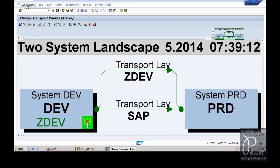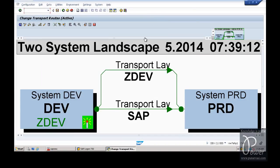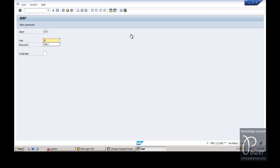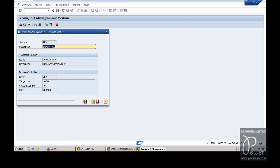Now the configuration has been done, but the production system is still virtual. Even though we have a production system existing, we will log on to the production system first. Go to client 000, log in with DDIC. Enter the STMS T-code and hit Enter. This screen will be shown automatically because the domain controller has been already configured. The configuration files are already available in the trans directory. You will see the domain controller information - that is DEV, target host is NW7EHP1, system number is 00, and user is TMSADM.